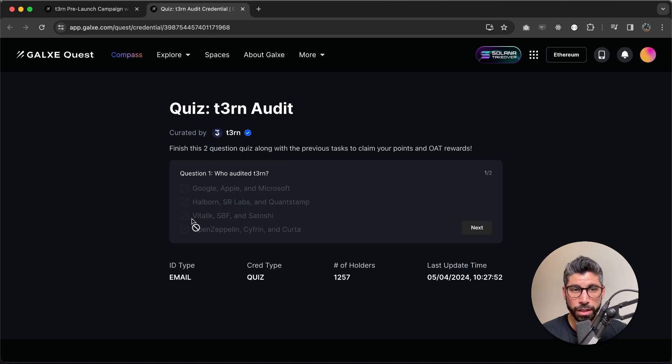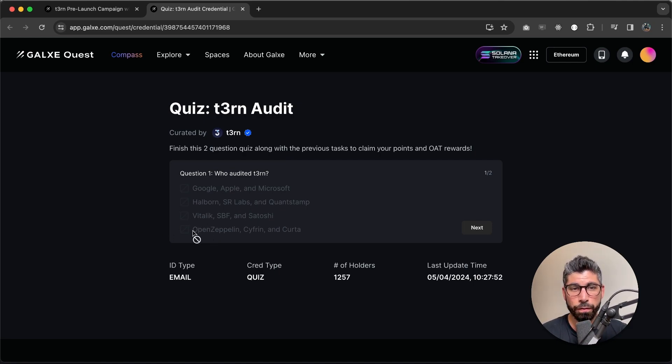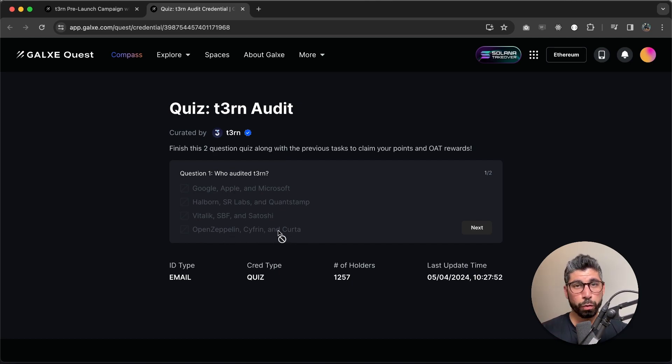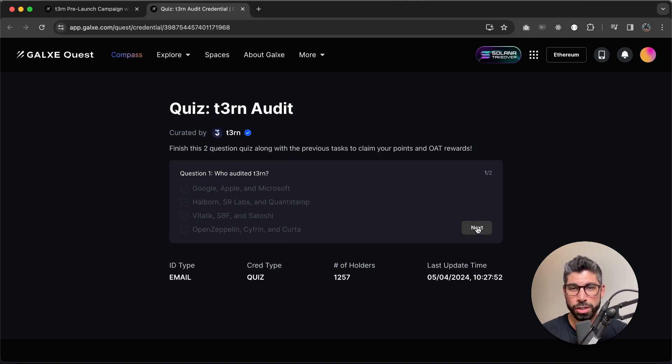The third one is Vitalik, SBF and Satoshi. And the fourth one is OpenZeppelin, Cypherin and Kurta. Now if you've watched the video, you know the correct answer. So make sure you go back to YouTube and watch that video.